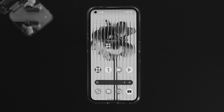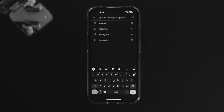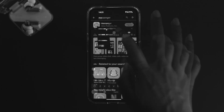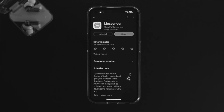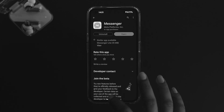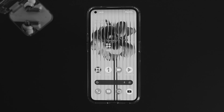Sometimes the crashing problem happens when a new update is available on the Google Play Store and you haven't updated your app. Open Google Play Store, search for the app or game you're having a problem with, and if a new update is available, go ahead and update it. After that your problem should be solved.